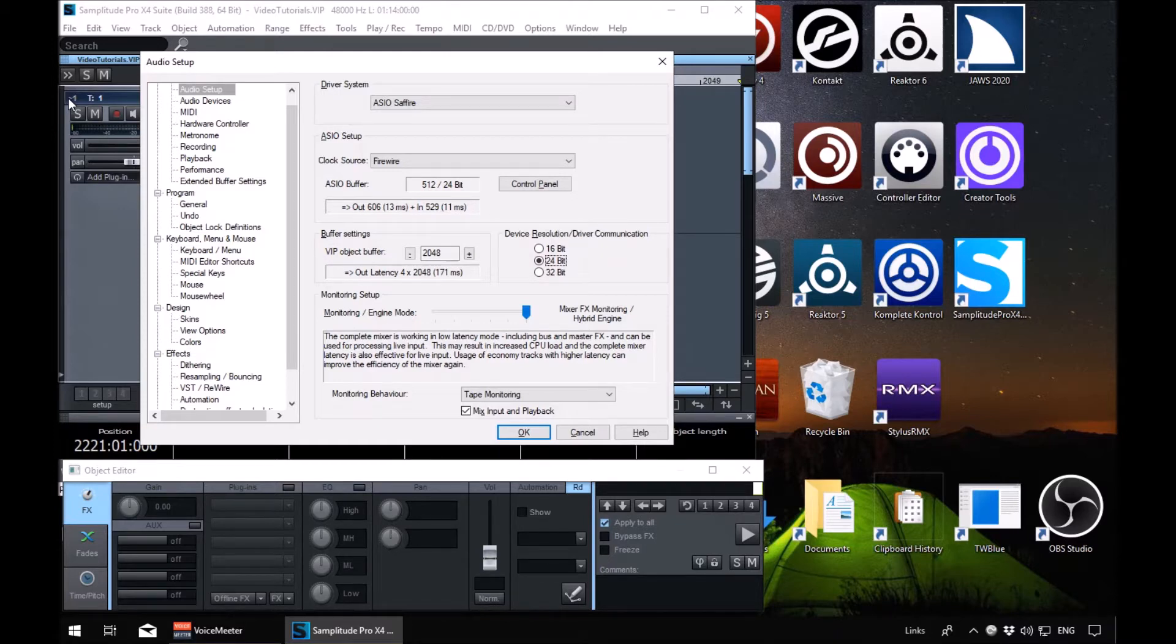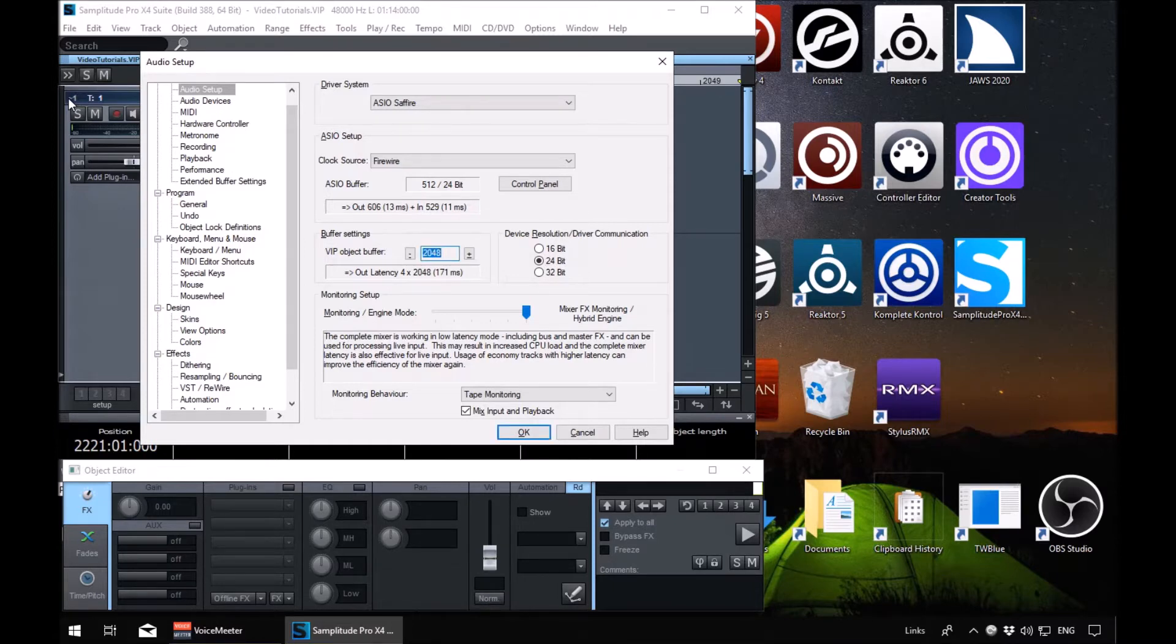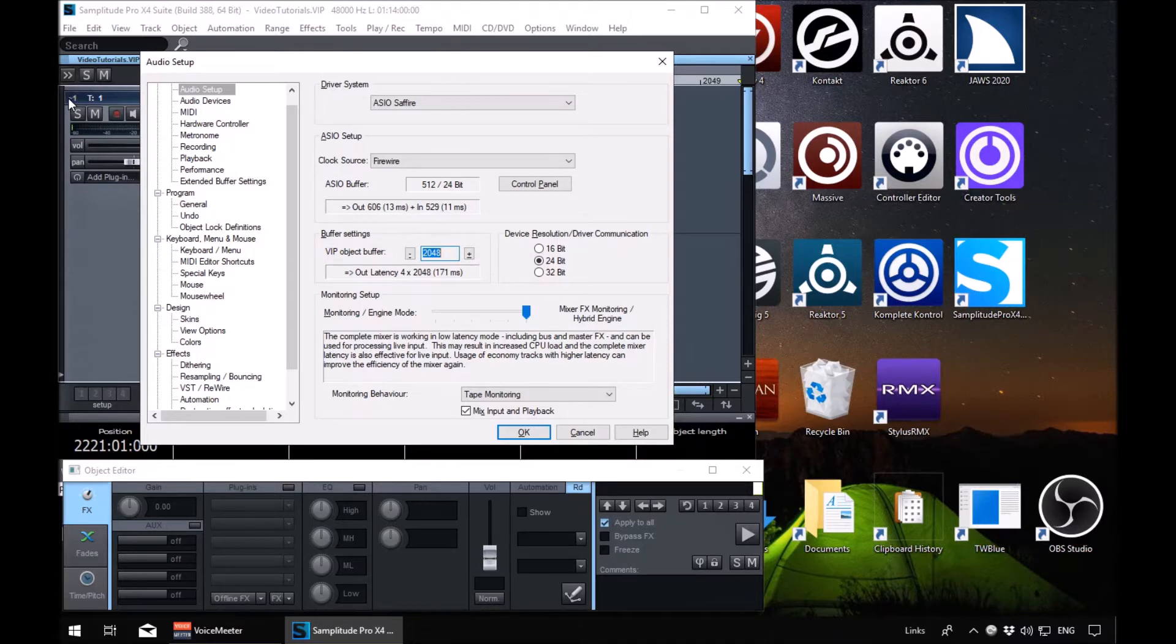So just go back and let's see what mine is set to. Buffer settings button, all buffer settings, VIP object buffer. 2048. So mine's currently set to 2048. You should be fine to get up and running just by leaving it and then tweak if necessary.